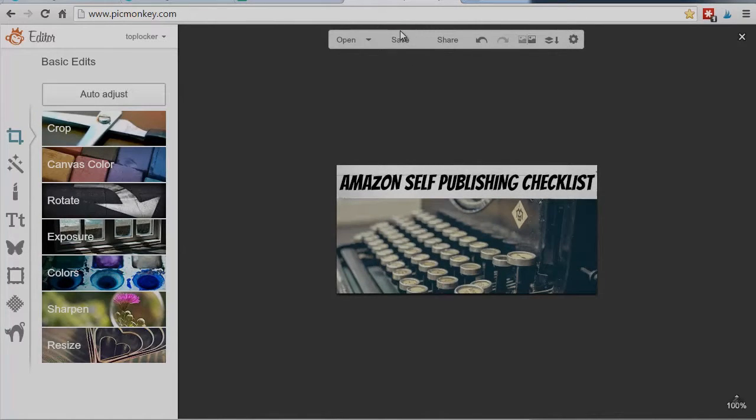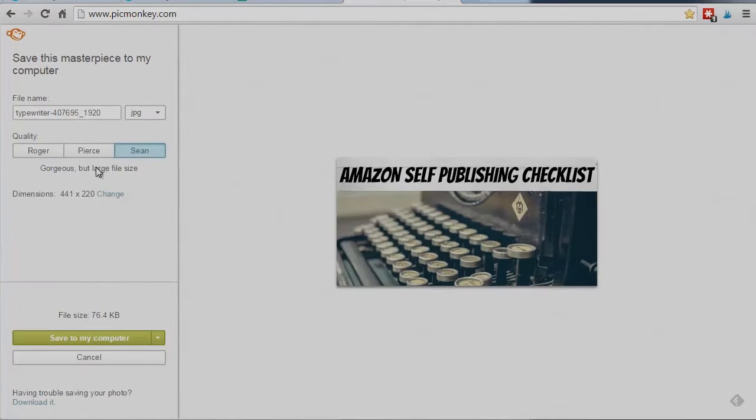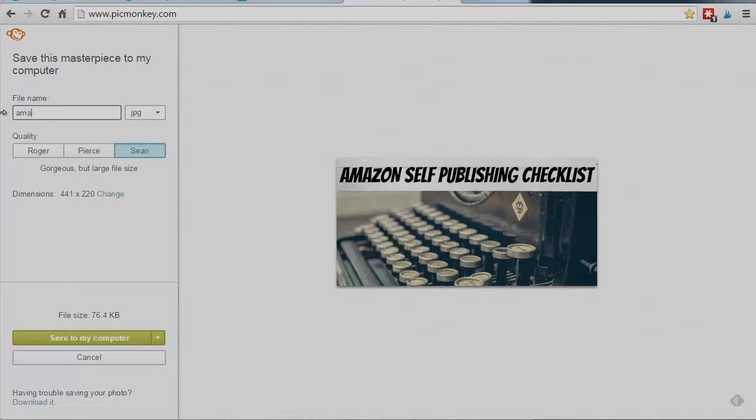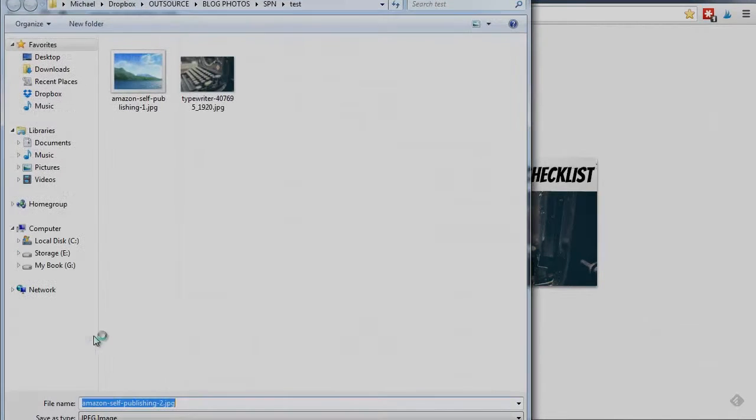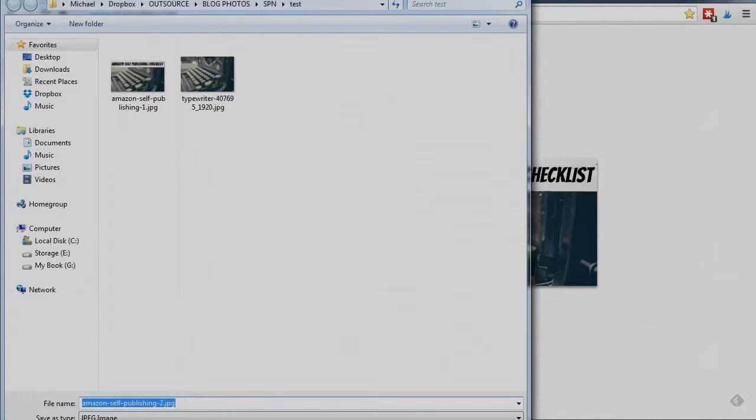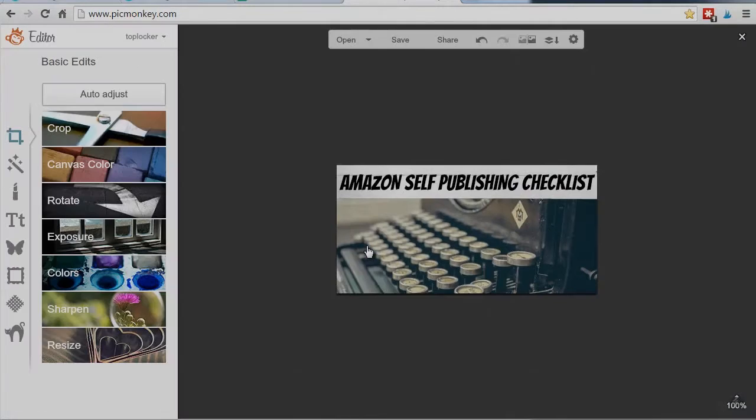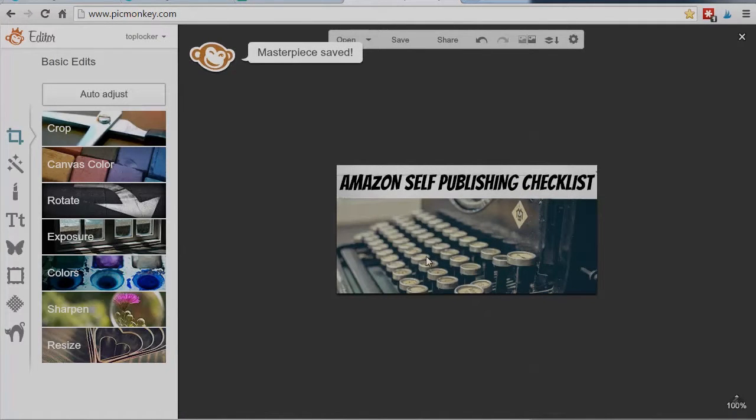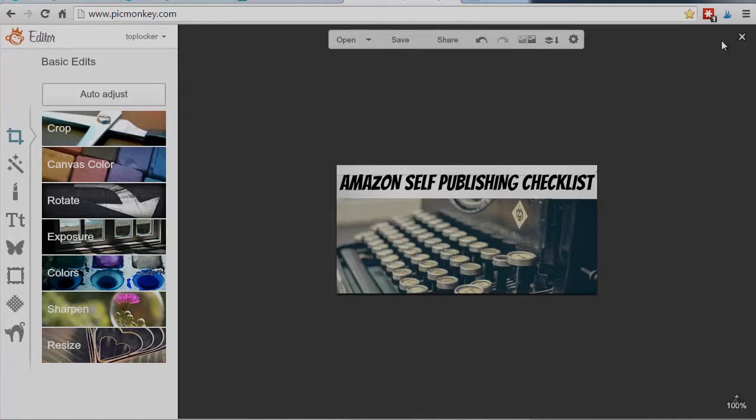Then I just go up to save. Again, I like the Sean. I'm going to change the name to Amazon self-publishing two. Saved to my computer. Looking good. And I've got the photo optimized for Facebook and Twitter. And I found that that sizing, I can use that same photo on Tumblr. I can use it on Google Plus. I can use it on LinkedIn. Pinterest is different and I'll show you how you do that.